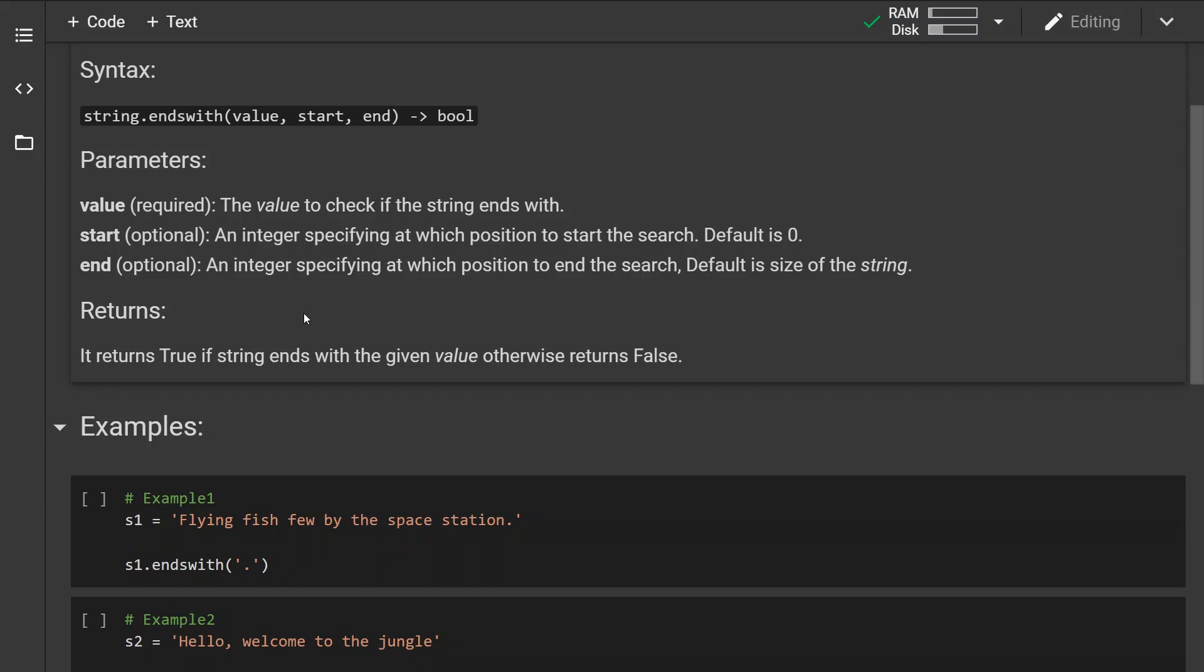Two other parameters are optional, where the first optional parameter is an integer specifying at which position to start the search. Default is zero.